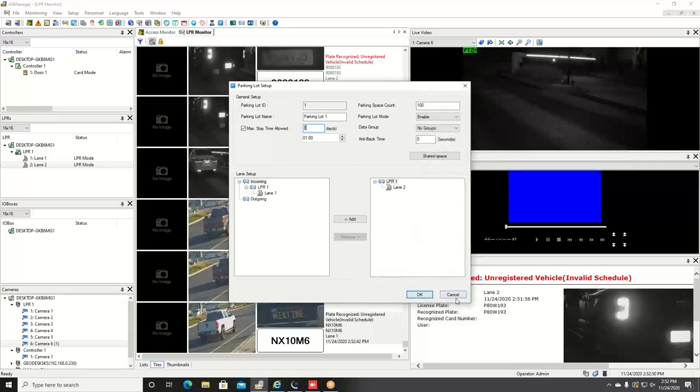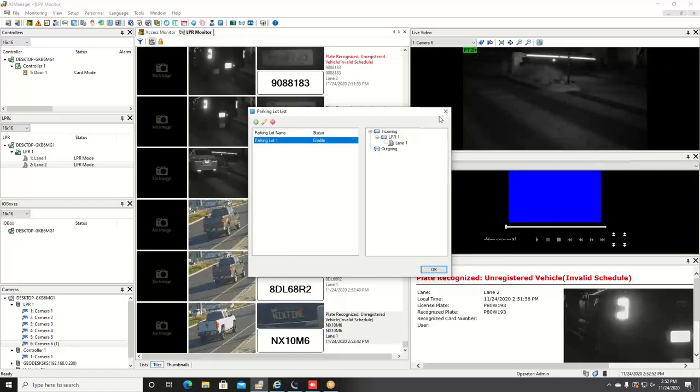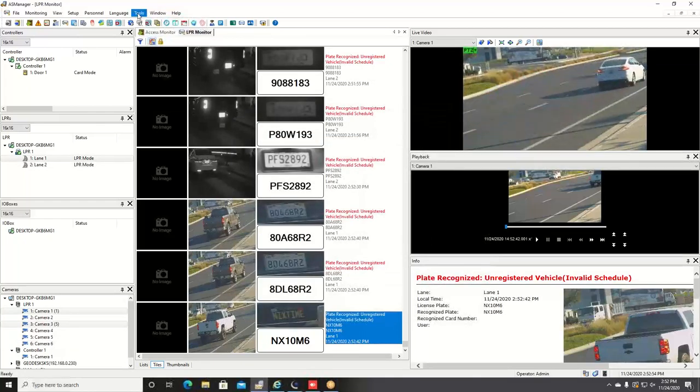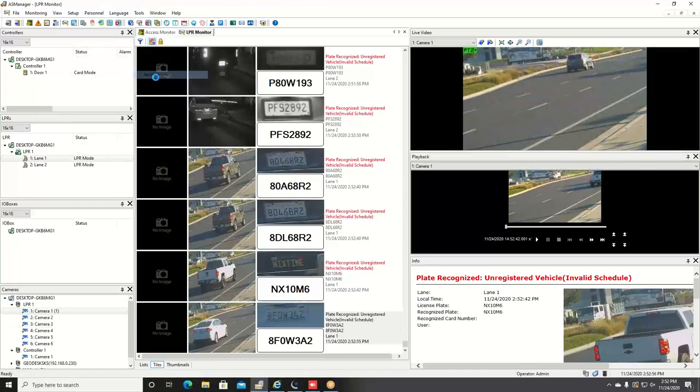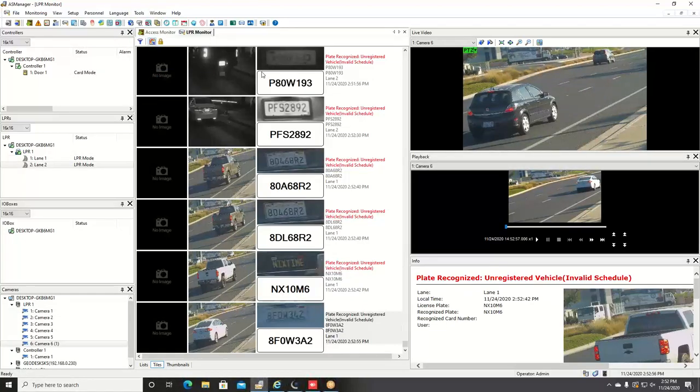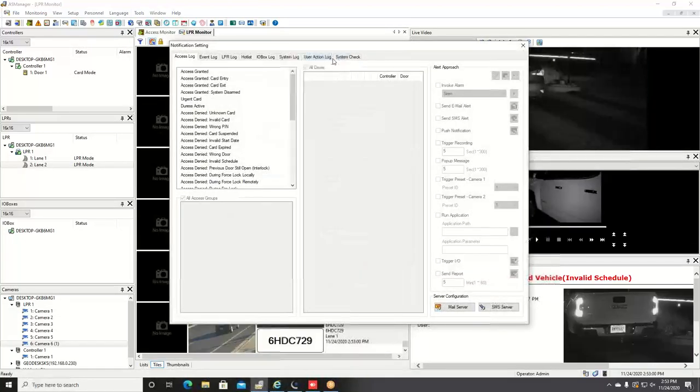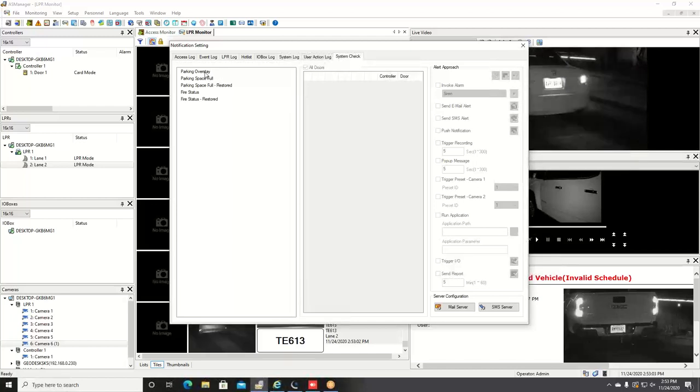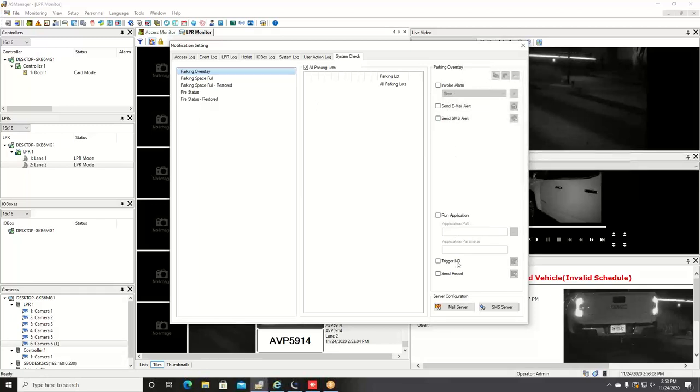Once you create your parking lot, you can go in and trigger notifications based on that. So you go to tools, notifications, and you want to go to the system check section and right here, parking overstay. And again you have all of the options over on the right for different ways that you can be notified when that vehicle has stayed longer than the time that you have defined.